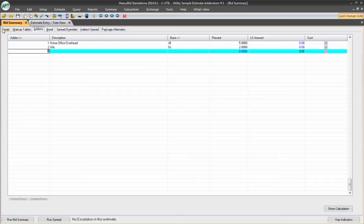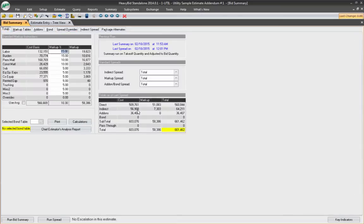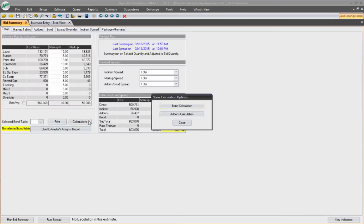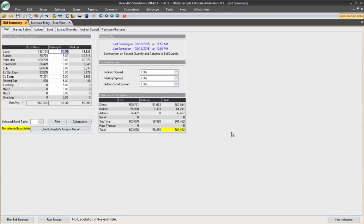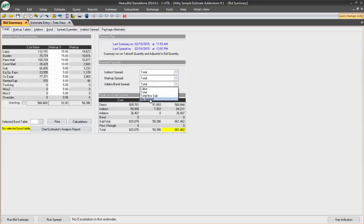Now, you can see this right here. There's the add-ons. I can also see the calculations, add-ons calculations. There's the totals right there. And I can also see the add-ons and spread. Those are the four options that I can have to actually spread those add-ons back to my direct bid items.